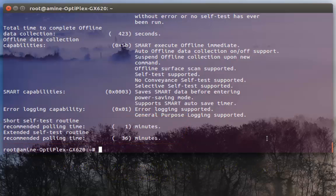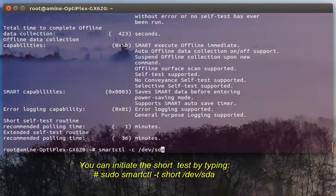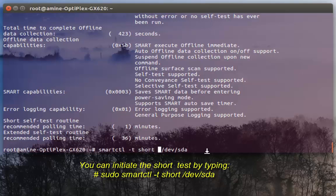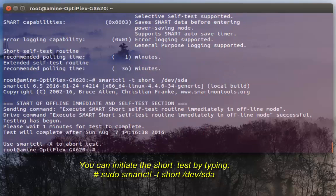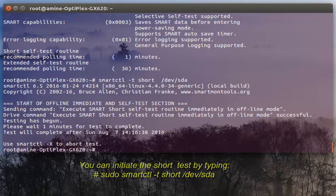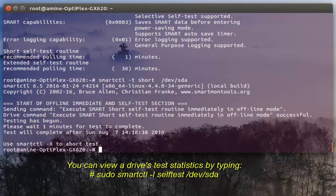In order to execute the test I can do it with option -t, which stands for test, and I can just type here 'short' because it will last just one minute. And here the test has been executed.